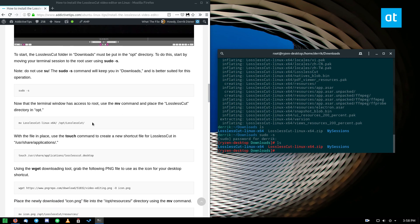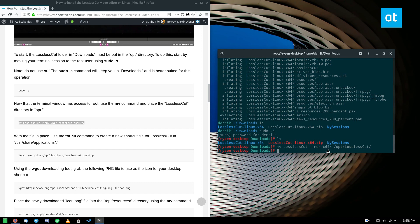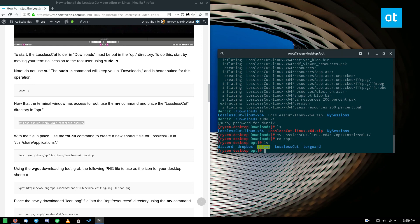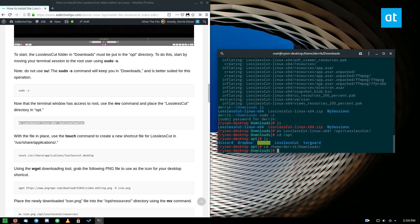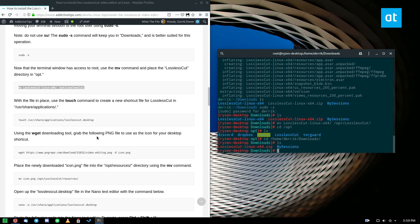So from here we need to move the files into the right directory. So we can do that. It goes into the opt folder. Go to opt just to make sure and as we can see lossless cut is right there. So we can go back and it's no longer there.